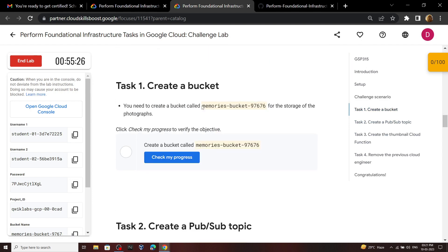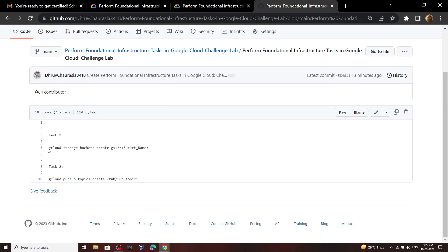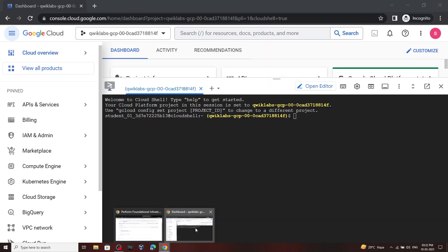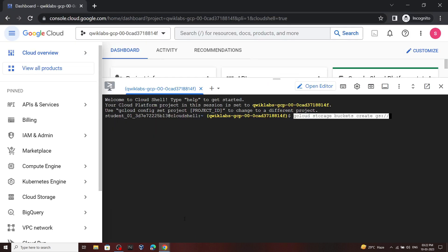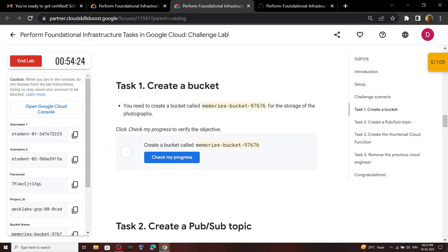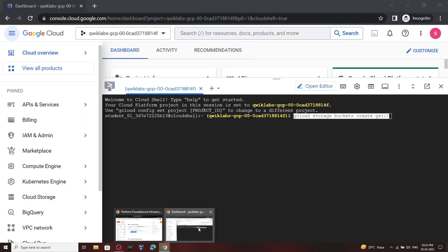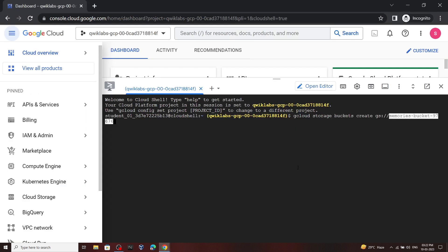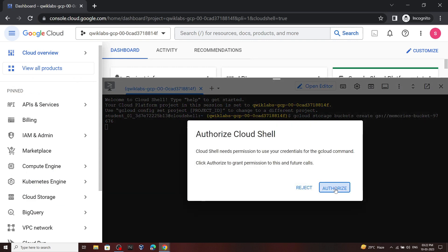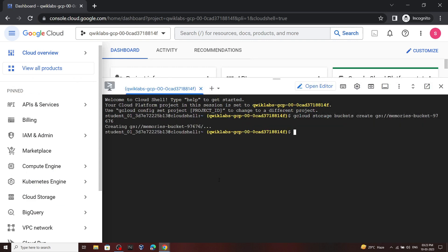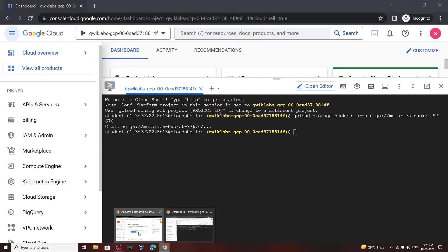For the first task we have to create a bucket. You have to go to the description — in the description you will find a link to my repository. From this repo you can copy the command, then go back to your cloud shell and paste it. For the bucket name, copy the provided name, paste it in the cloud shell, and hit enter. Click authorize. This command will create a bucket for you. Now you can check the progress for the first task.